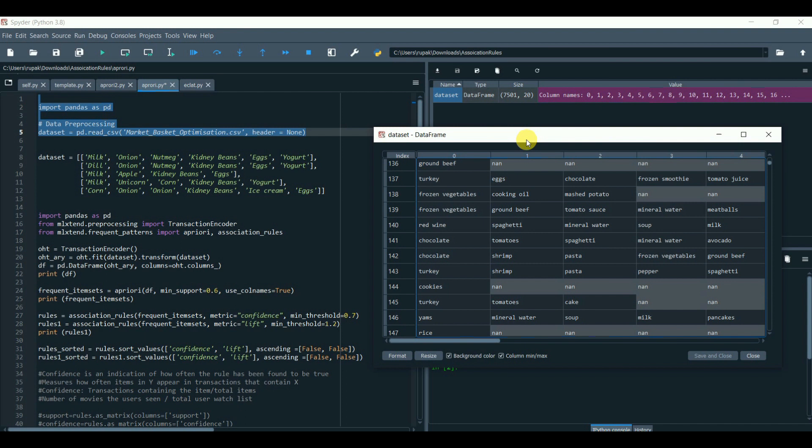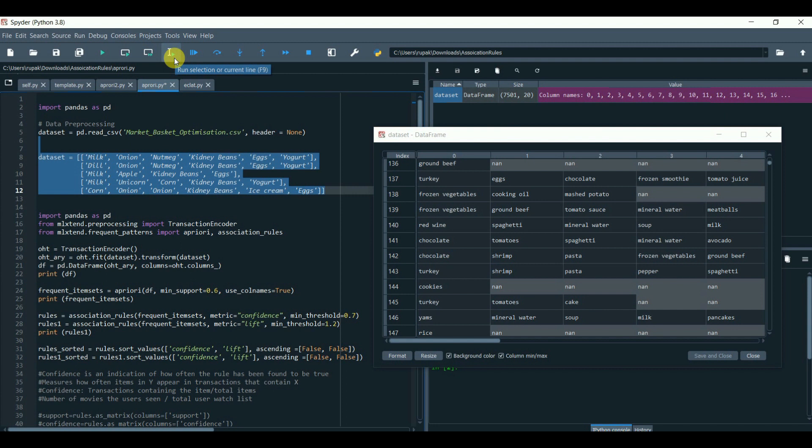We have this data set, which contains purchase of each customer coming to the store. Before we apply Apriori, we need to get familiar with three important parameters.